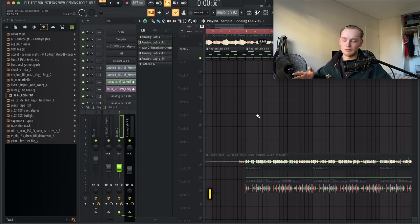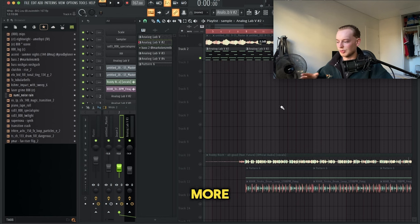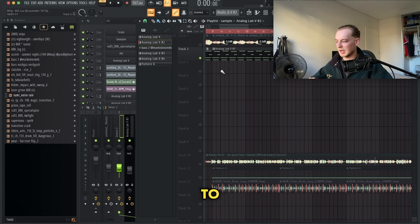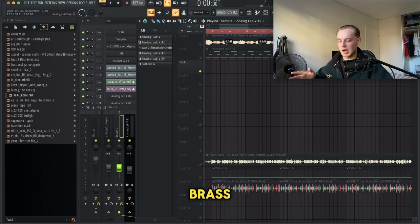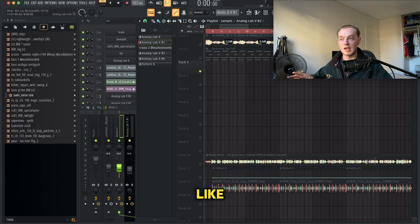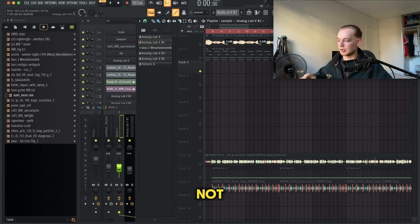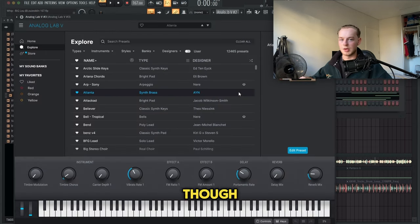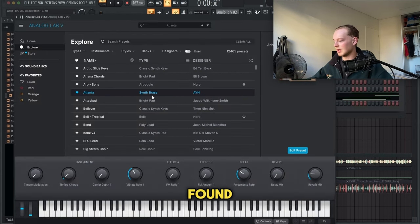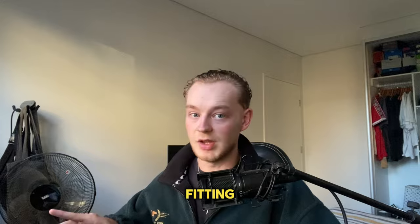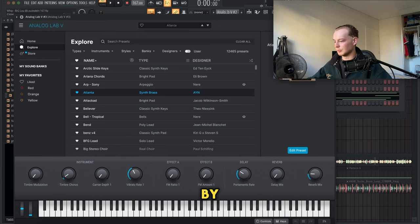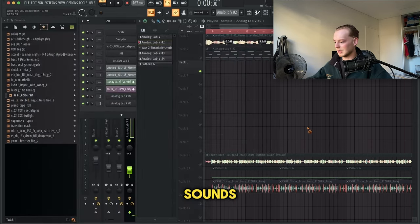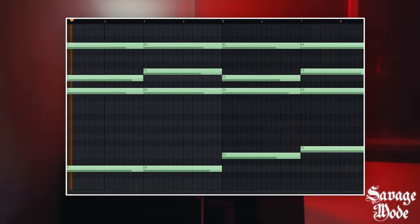Honestly, I didn't think I wanted to add too much more. I wanted to add a brass instrument just to have another part, so it's not just a four bar loop. I came into Analog Lab and found the Atlanta preset very fitting by All You Need Sounds, and I just played these notes.